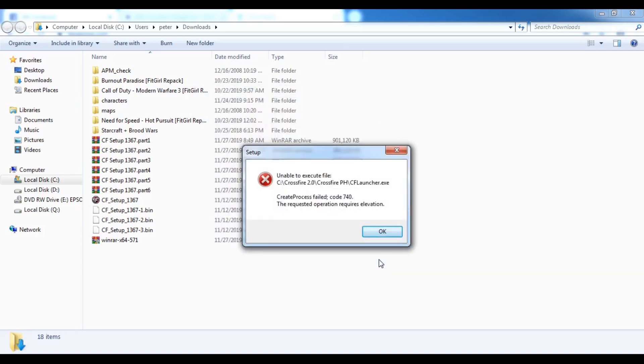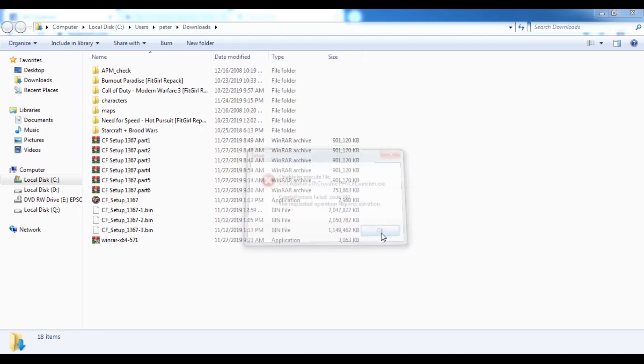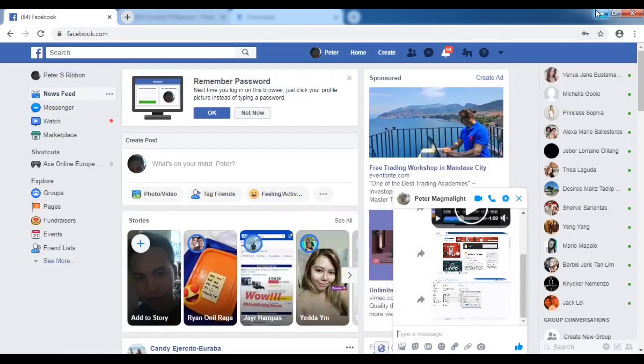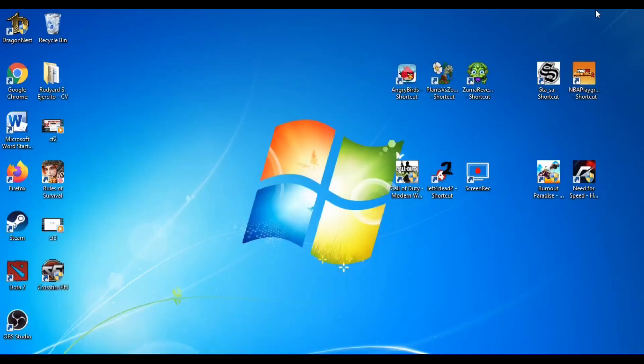When you see this type of error, just click OK and close it. We should try running the CF Patcher instead of the CF Launcher.